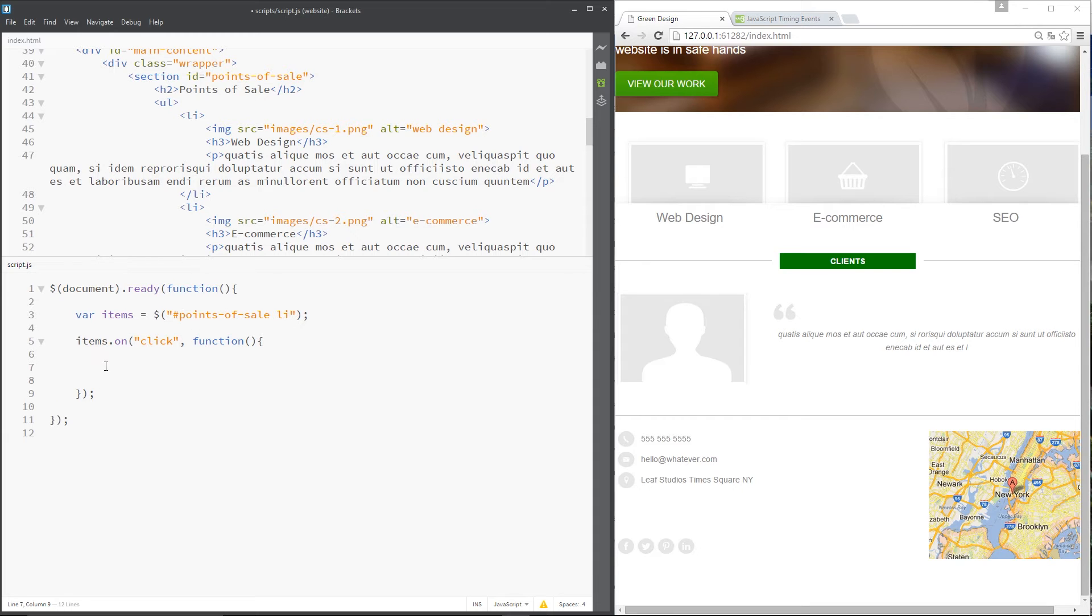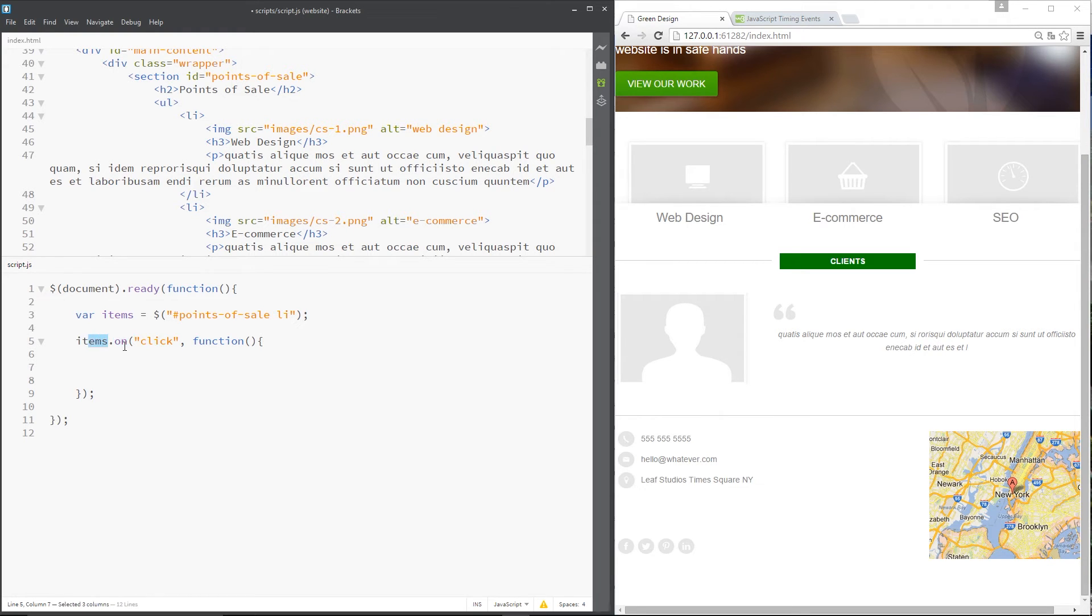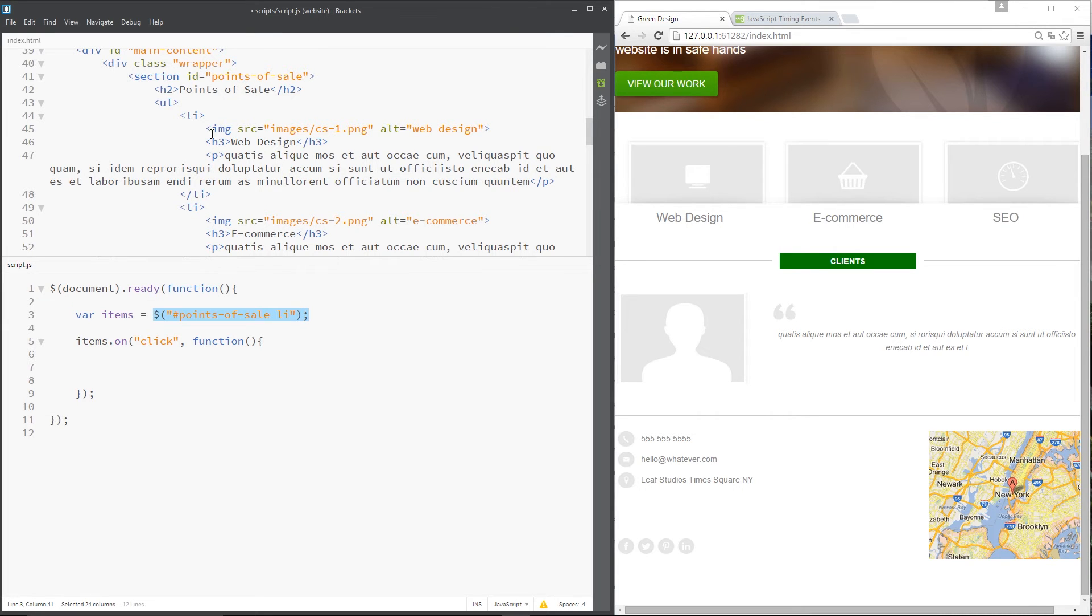Now then, this onClick is binding the click event, remember, to each one of these li tags. Not just one of them, but each one, because remember this variable items right here is an array of all of those jQuery objects of the li tags. So it's binding that click event to each one.